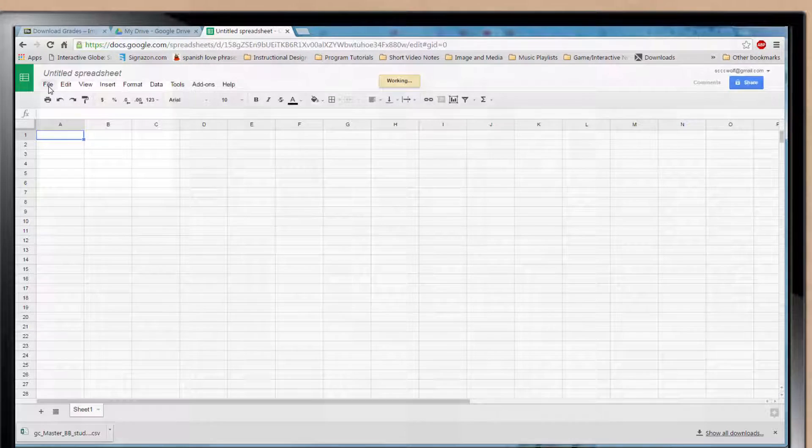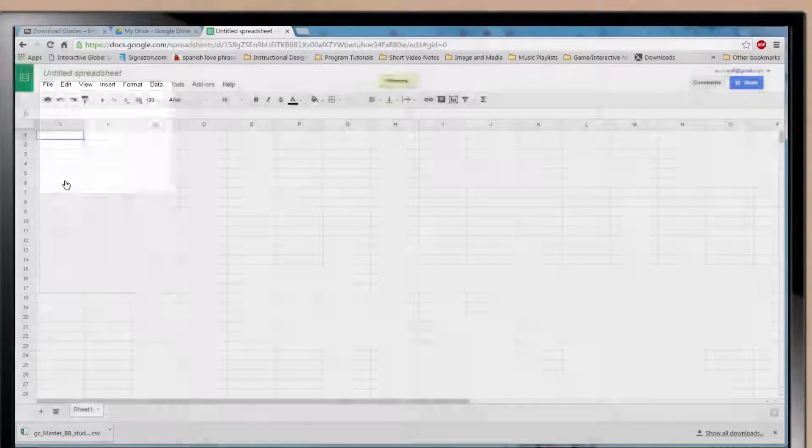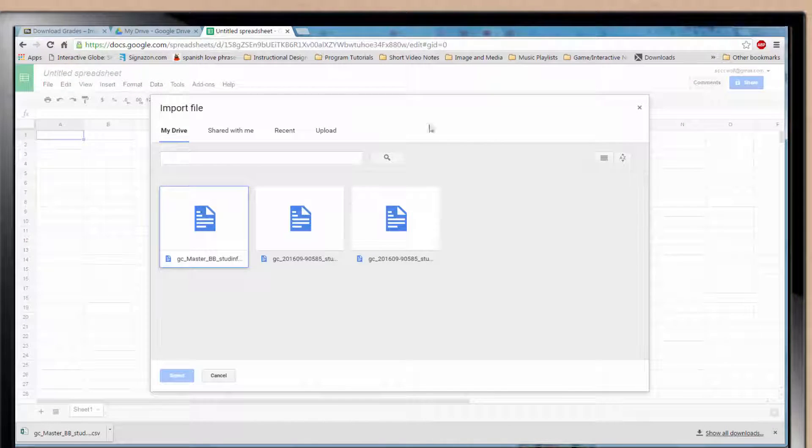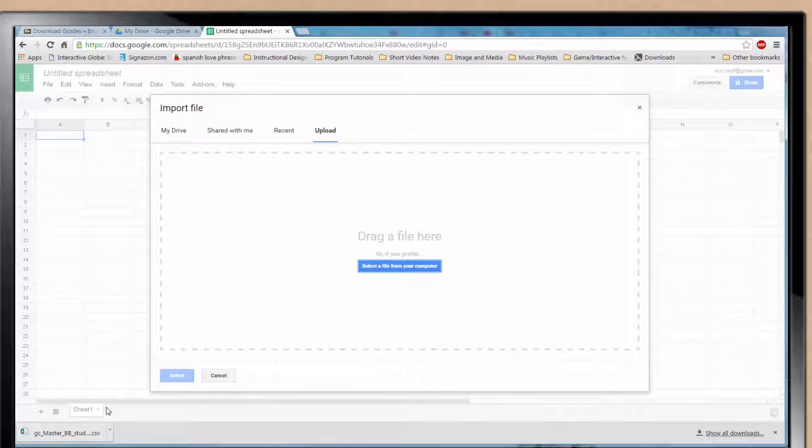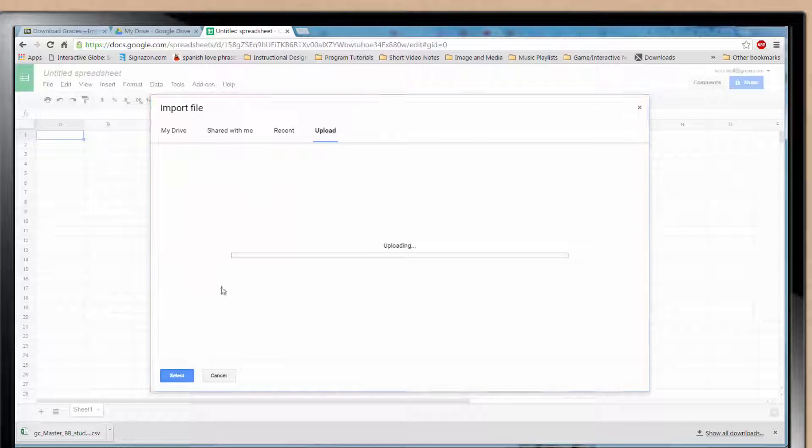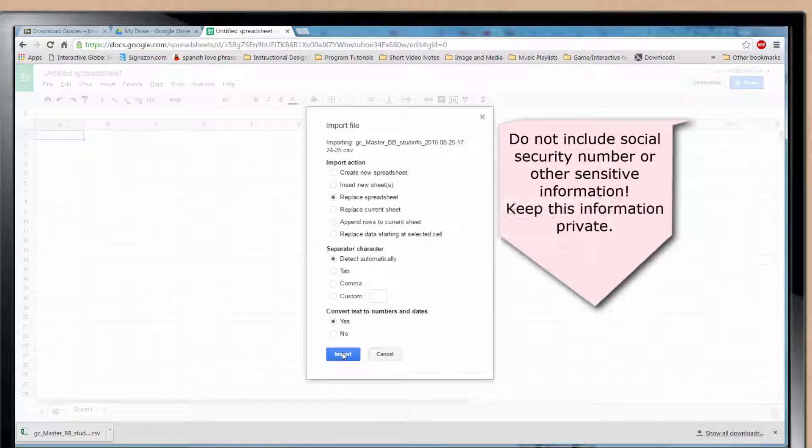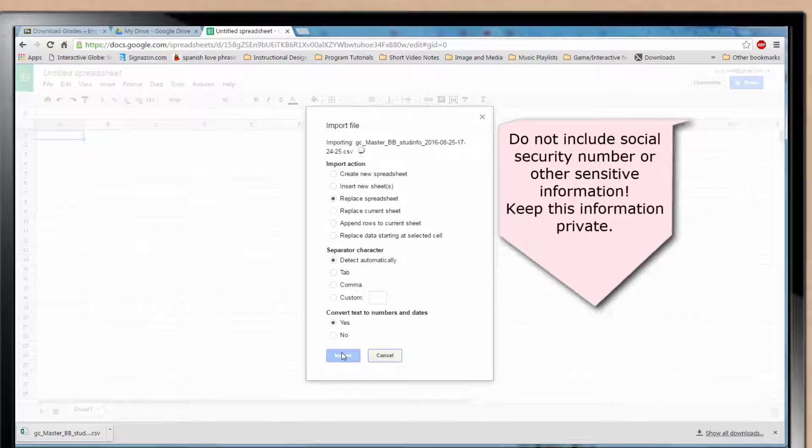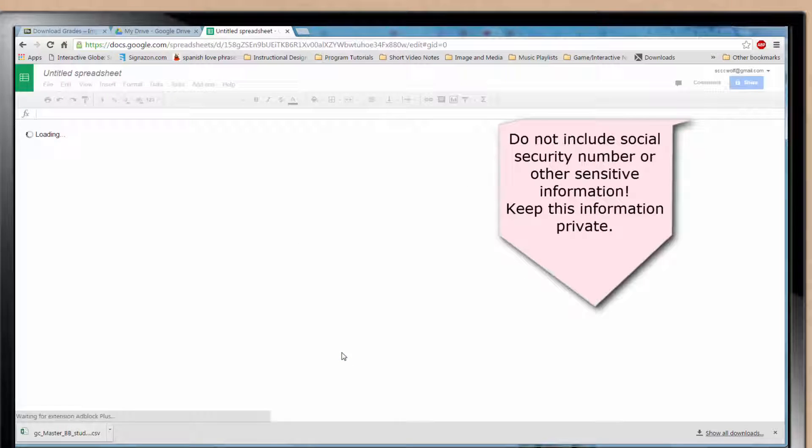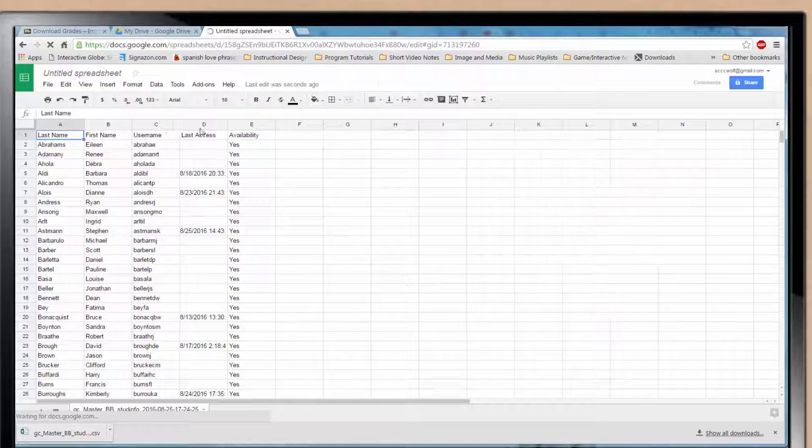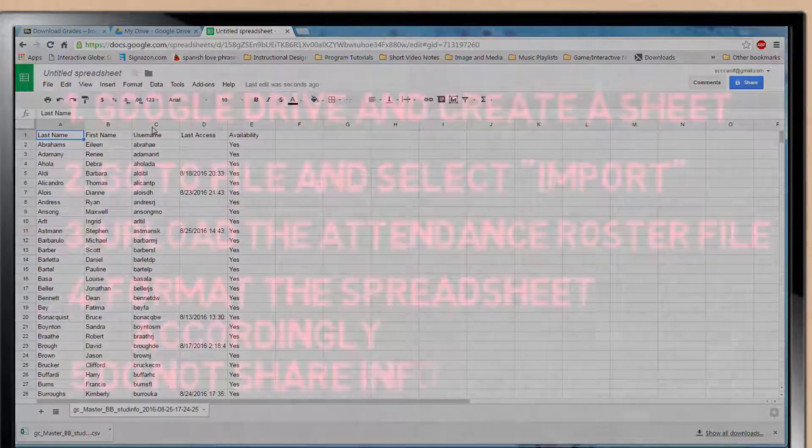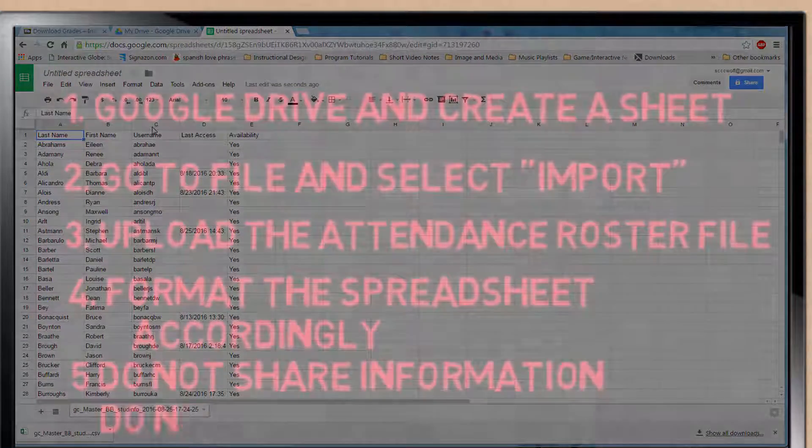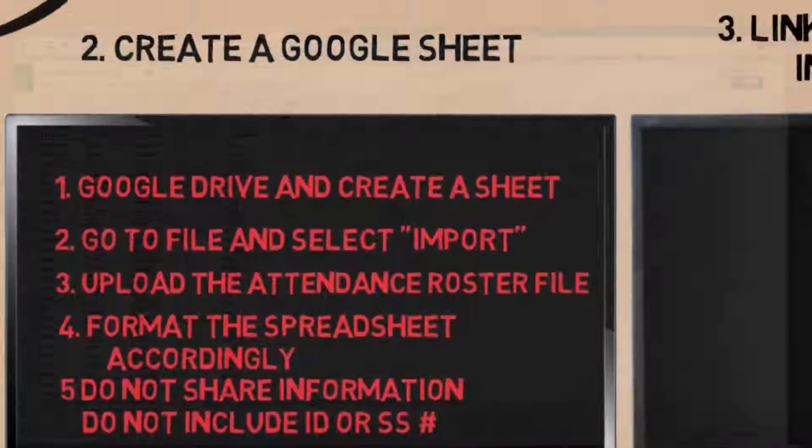This allows you to search and upload the attendance roster you just downloaded. Now you can format the spreadsheet to meet your needs. Note, this is a cloud service and you should keep sensitive information from being in here. Do not include an ID or student social security numbers. Simply their name should suffice for your records.